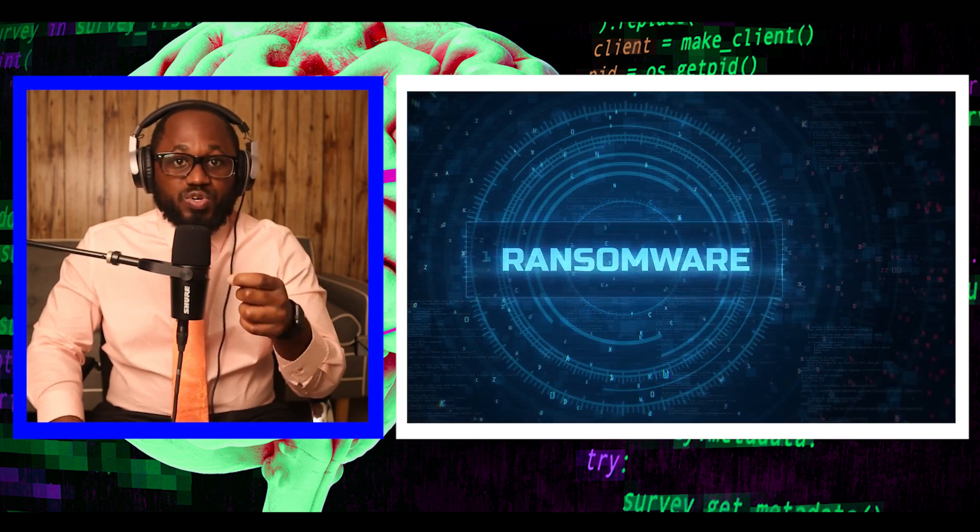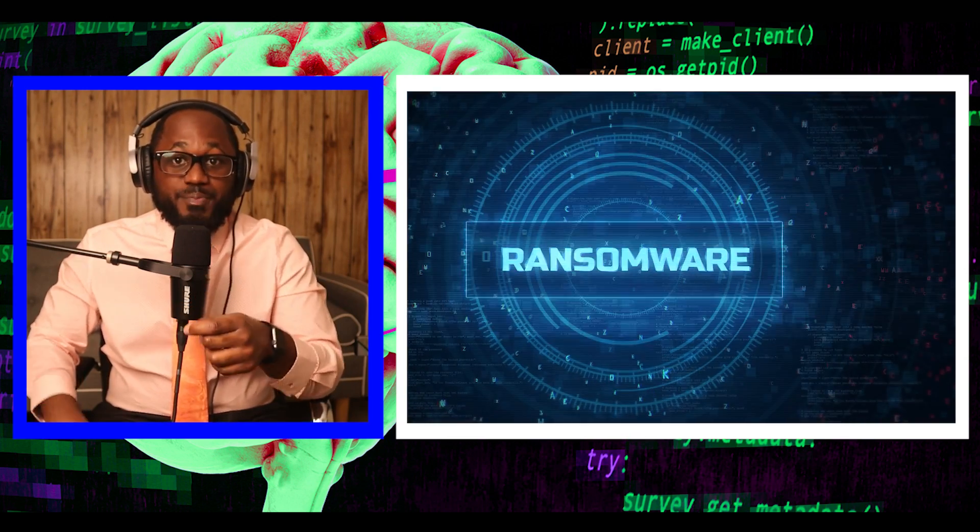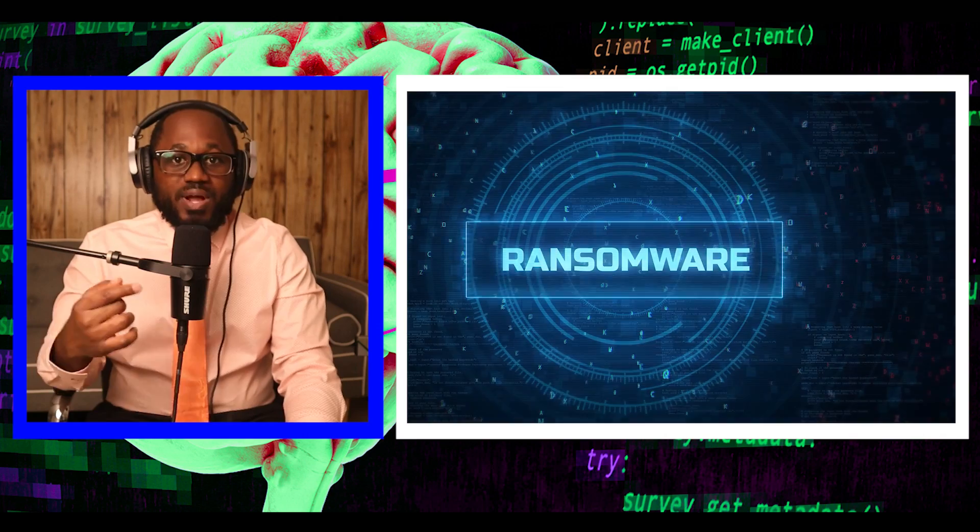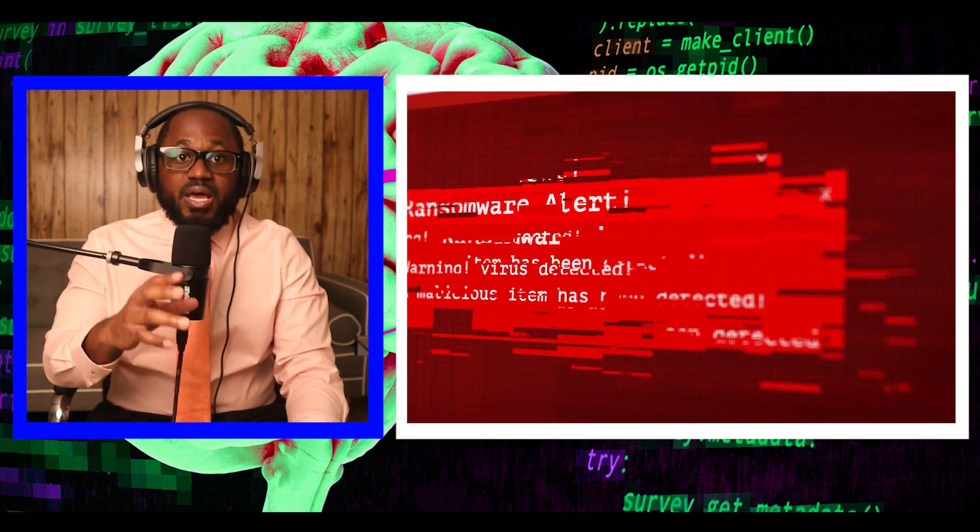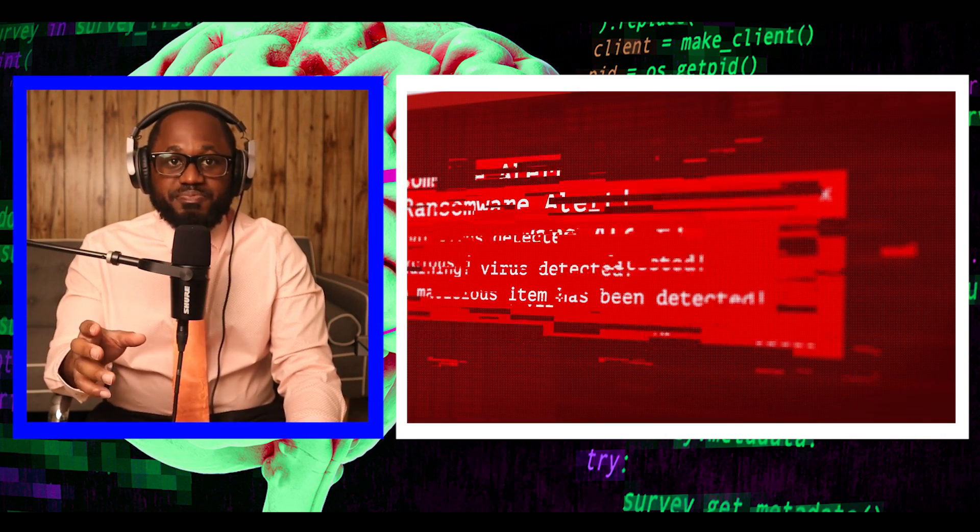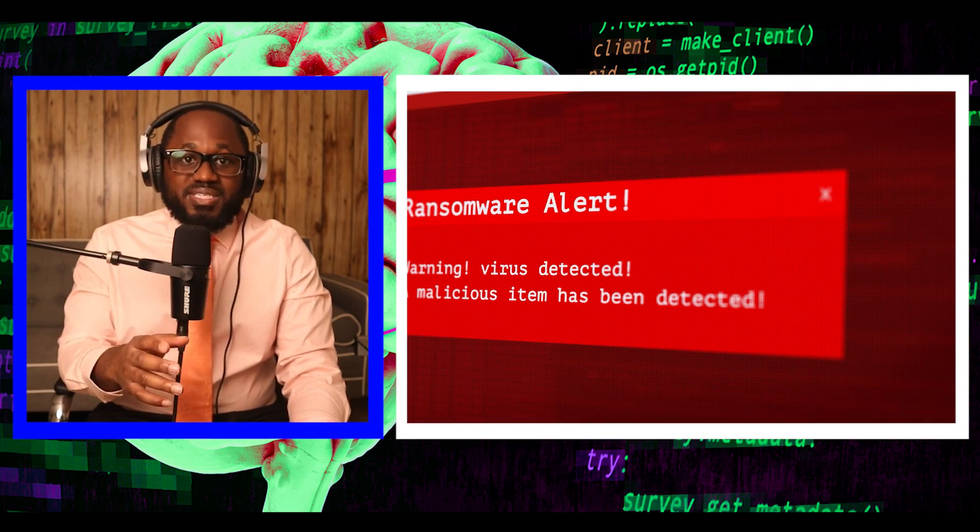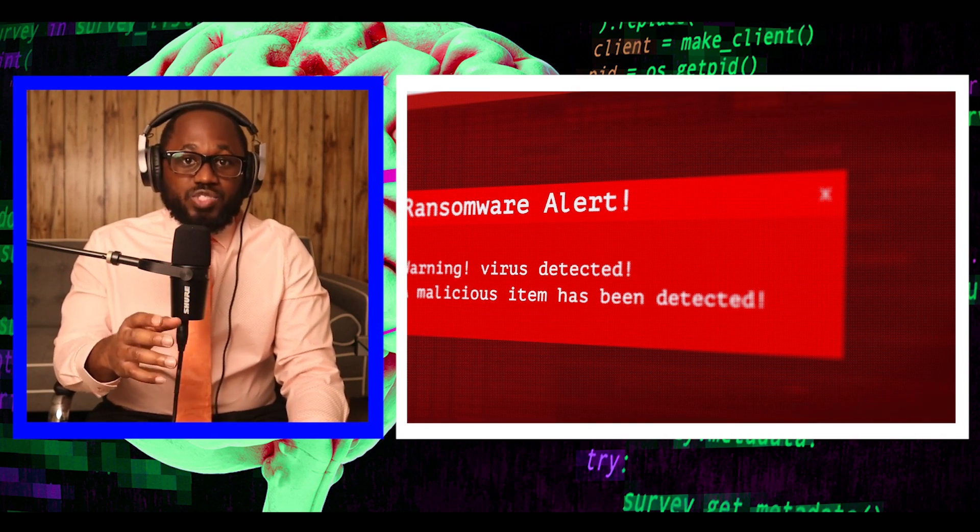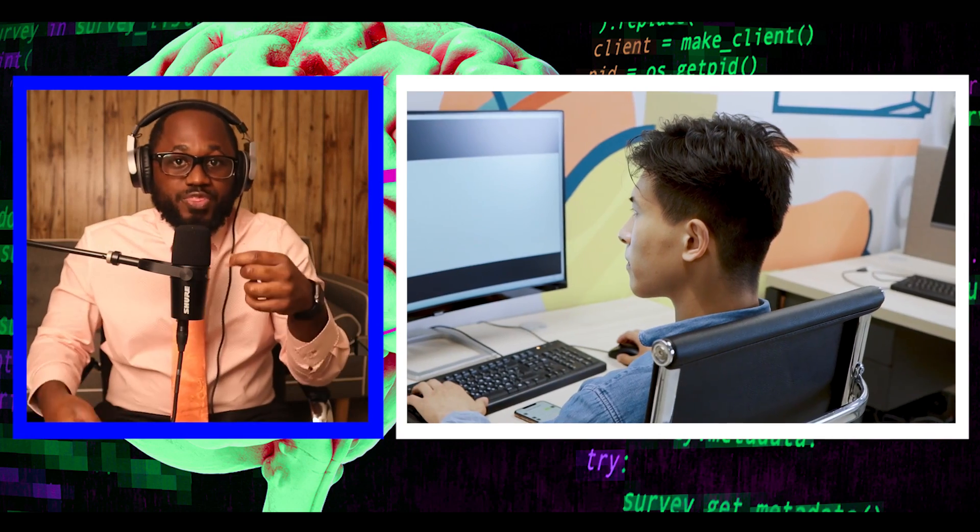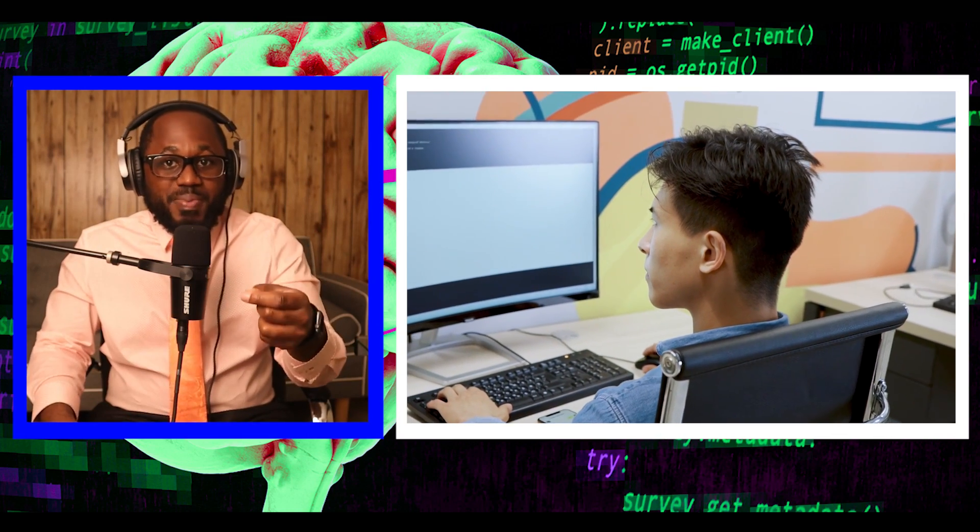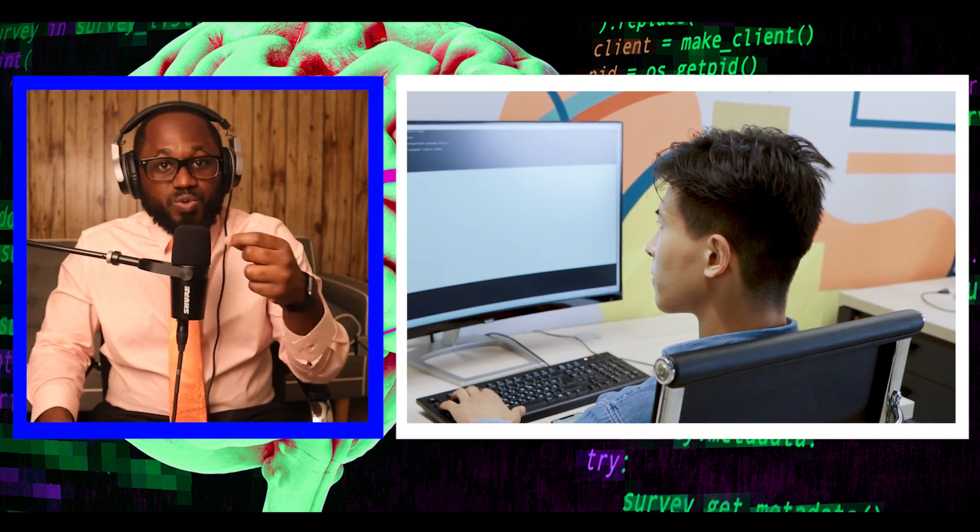The development comes a month after MSI fell victim to a double extortion ransomware attack perpetuated by a new ransomware gang known as Money Message. MSI, in a regulatory filing at the time, said the affected systems have gradually resumed normal operations, with no significant impact on financial business.